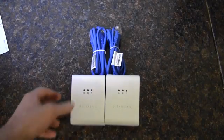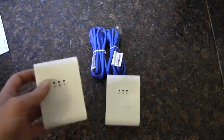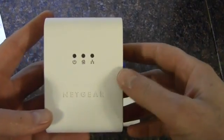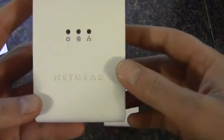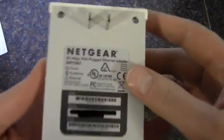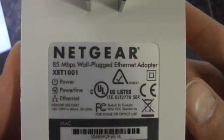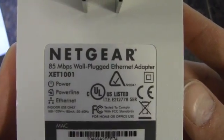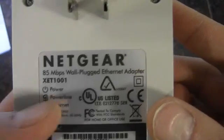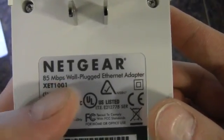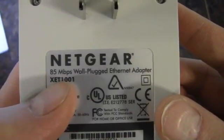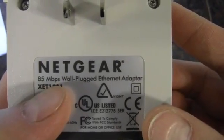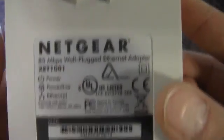In this video, I'll be taking a look at another Ethernet Powerline adapter. This product is from Netgear, and it is the XET-1001. They're rated a little slower than the Zyzel that I did, 85 megabits per second.